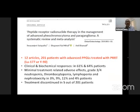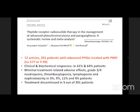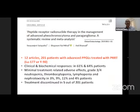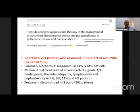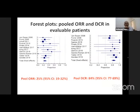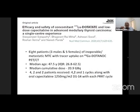From our department, a systematic review and meta-analysis on the role of PRRT in advanced pheochromocytoma and paraganglioma included 12 articles with 200 patients. Results showed clinical and biochemical response in 61% and 64% of patients respectively, with minimal treatment-related adverse effects including neutropenia, thrombocytopenia, lymphopenia, and nephrotoxicity; five patients had to discontinue due to toxicity. The forest plot showed an overall response rate of 25% and disease control rate of 84%.